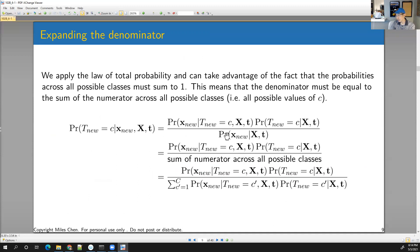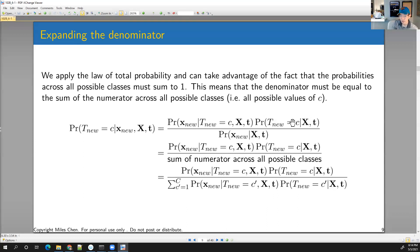This denominator is often a challenge to calculate, but it can be done by applying the law of total probability. If you calculate the numerator across all possible values of C — summing the numerator for every single thing C could be, from C-prime equals one to big C — that gives you the denominator. So if you sum the numerator across all possible classes, you get your denominator.